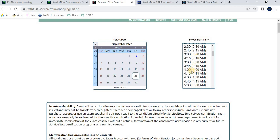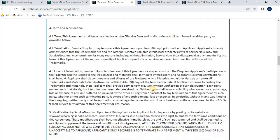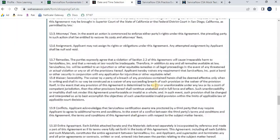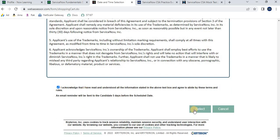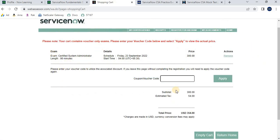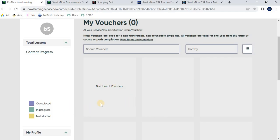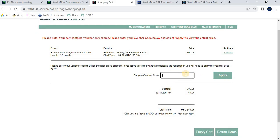After getting a voucher you have at least a one-year period to use it. Select your preferred date — for example 23rd September — and choose a time slot and exam center. Once you click 'Select,' you will navigate to a page where you paste your voucher code. The voucher code from your profile section is entered here, you apply it, the total price becomes zero, and your certification exam is scheduled.